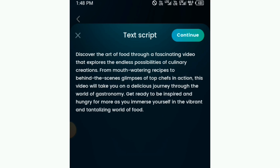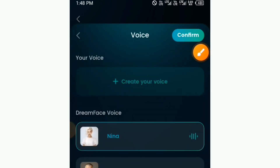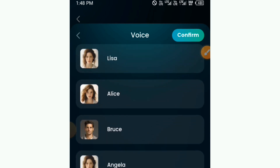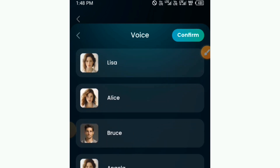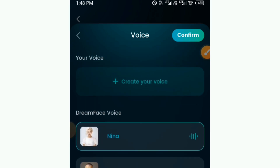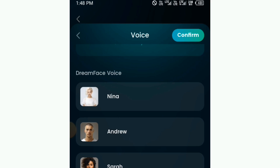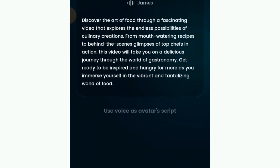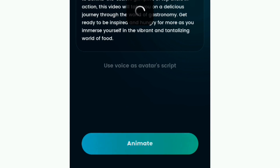When you tap the continue button, you can see the other voices you can choose from. These other voices are for pro users — you can subscribe to the pro version because this app is going to help you a lot, or you can simply create your own voice from here. Select any voice, and when you're done, tap the confirm button. Then tap on the animate button at the bottom.